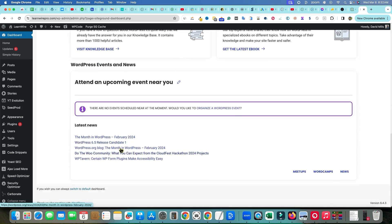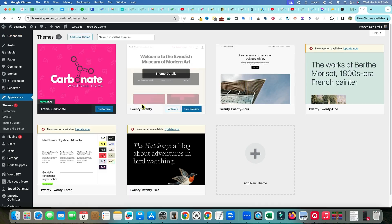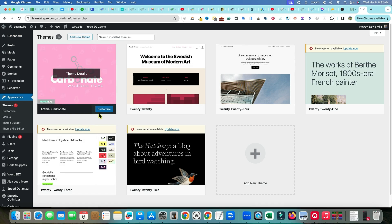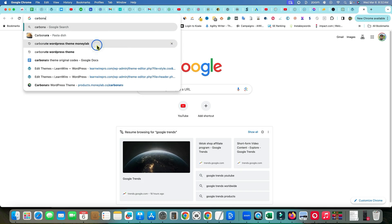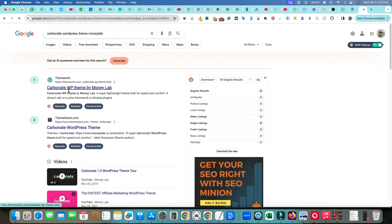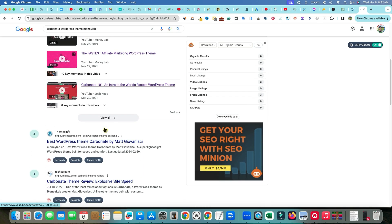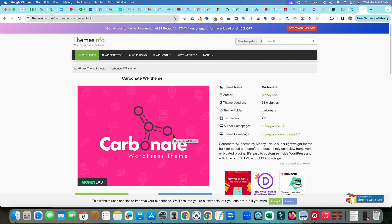You can probably do almost anything on your website just using the power of ChatGPT. Let me show you — when we go to Appearance and Themes, here's the theme right here. It's called Carbonate or the Carbonate WordPress theme. It was created by Money Lab, but his WordPress site is no longer around, so he definitely stopped support on the theme.